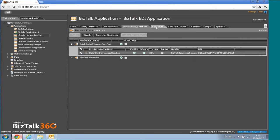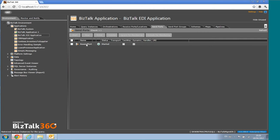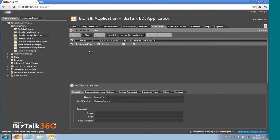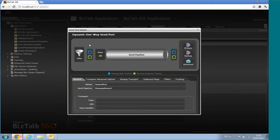You can click on artifacts to get more details. You also have a graphical representation showing how things fit together — where maps are applied, what level tracking is applied, and all those kinds of things.